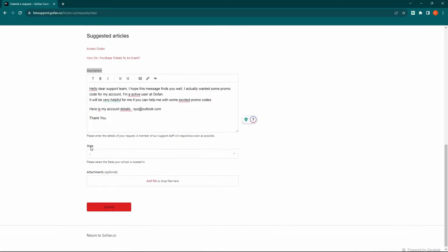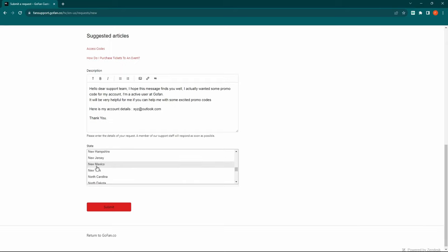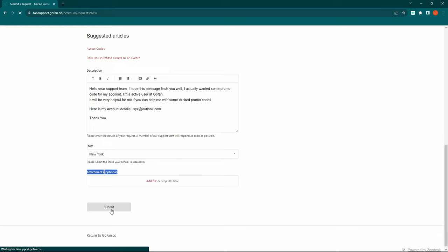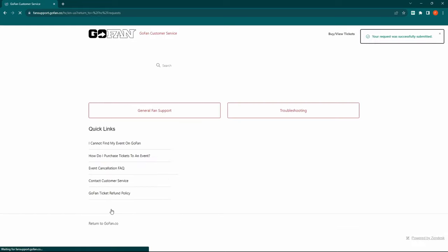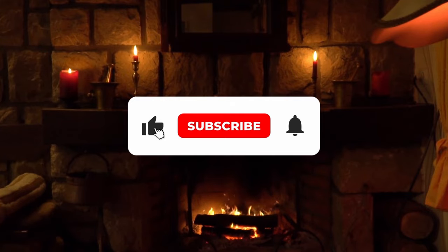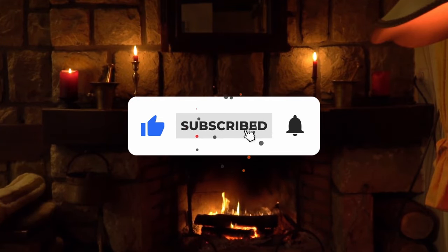Now select your state. If you have any attachments, you can drop them here — this is optional. Then click Submit, and you're done. If you liked my video, please subscribe to my channel.